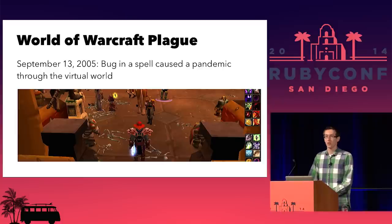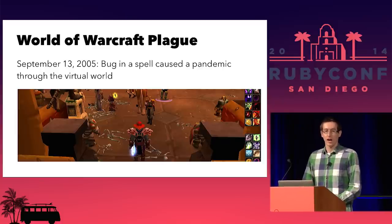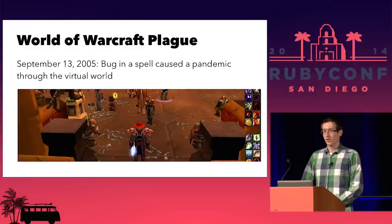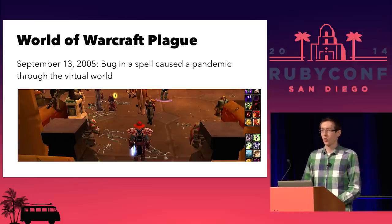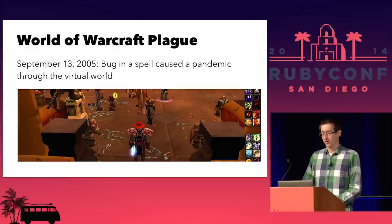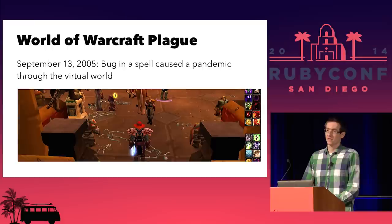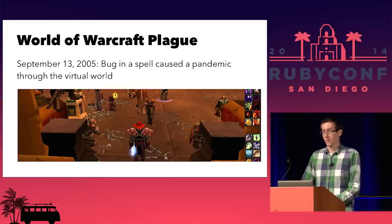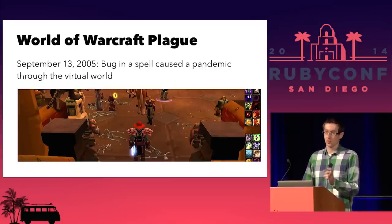The next one is a little more lighthearted. It was called the Corrupted Blood Plague. In 2005, there was a bug that essentially caused a pandemic through World of Warcraft. There was a spell that was very deadly but only supposed to work within a certain area. But a bug allowed pets and minions to carry the virus out, and it spread through the world the same way a real virus would. It caused a pandemic — swept through, killed tons of virtual people.